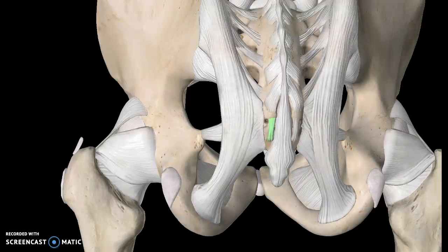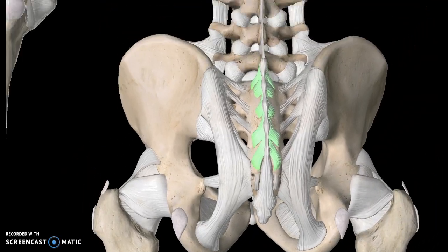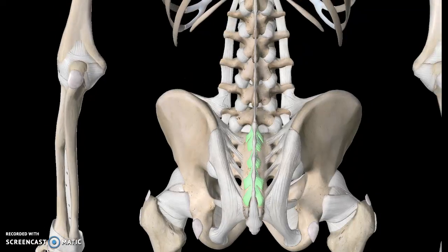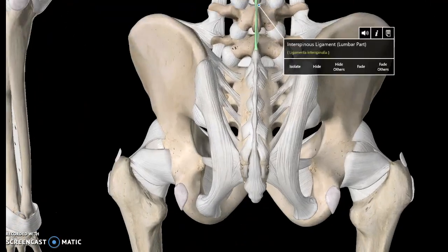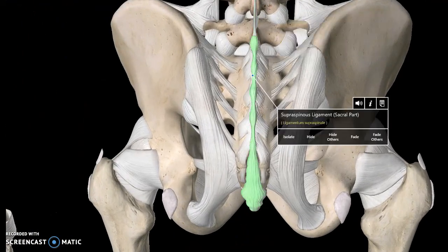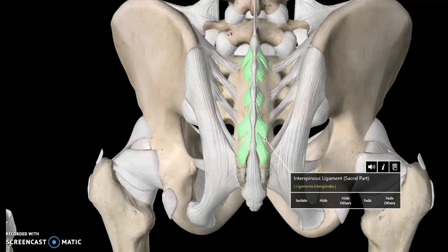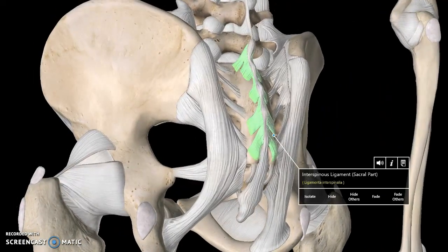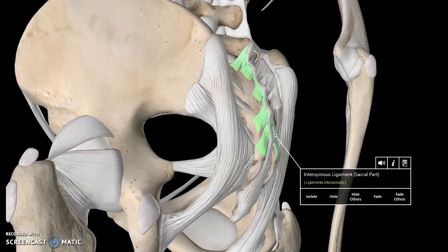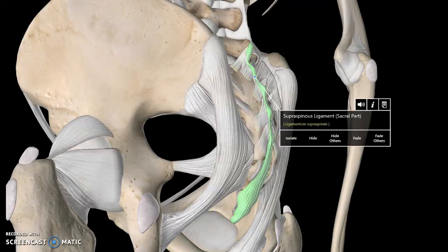This one is the interspinous ligament, which goes all the way up the spine — again, I'll cover that more in future tutorials. Here we're focusing on the sacral part of the interspinous ligament. And on top of that is another ligament known as the supraspinous ligament.